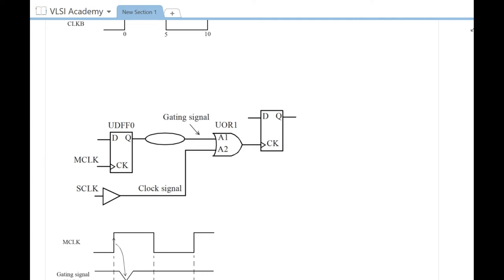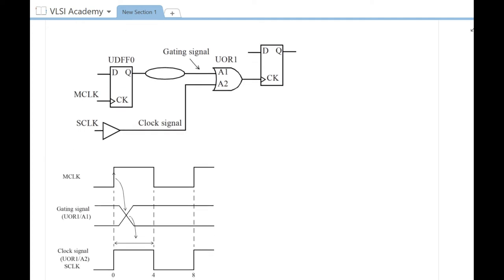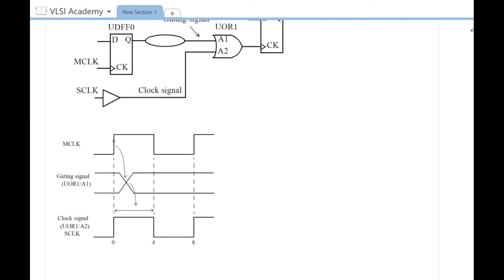In the waveform below, you can see that MCLK is the clock which is launching the data for the gating signal. Once the gating signal is launched, it is allowed to change in the first half.